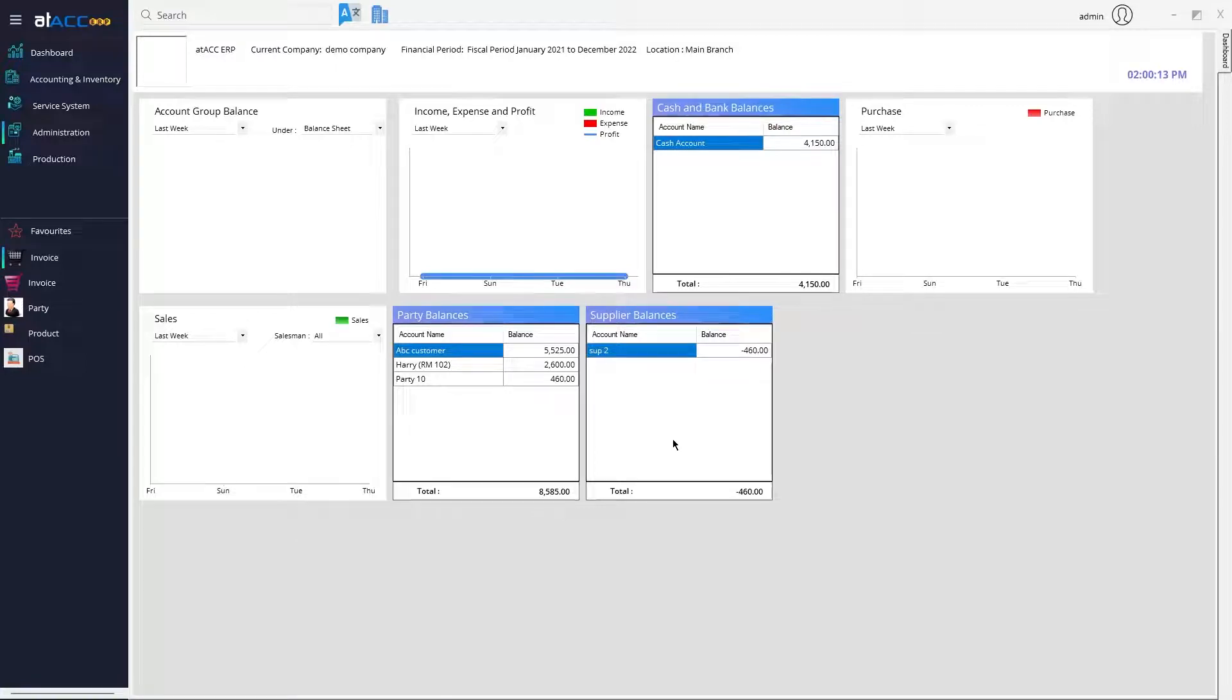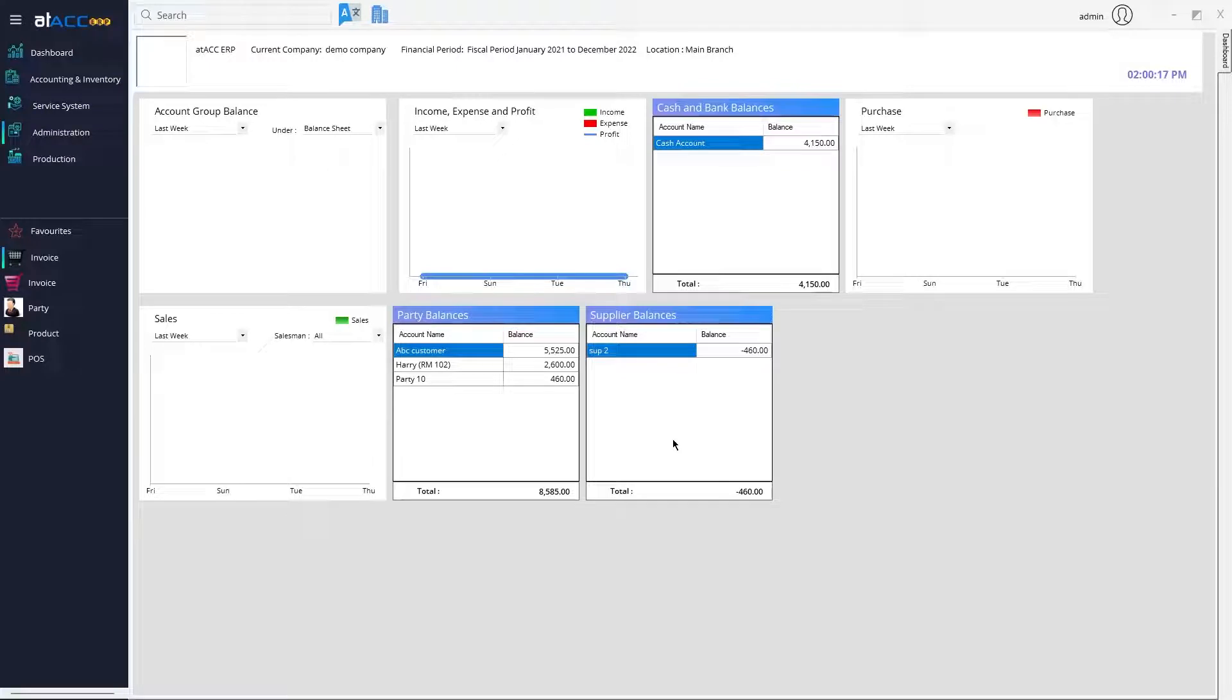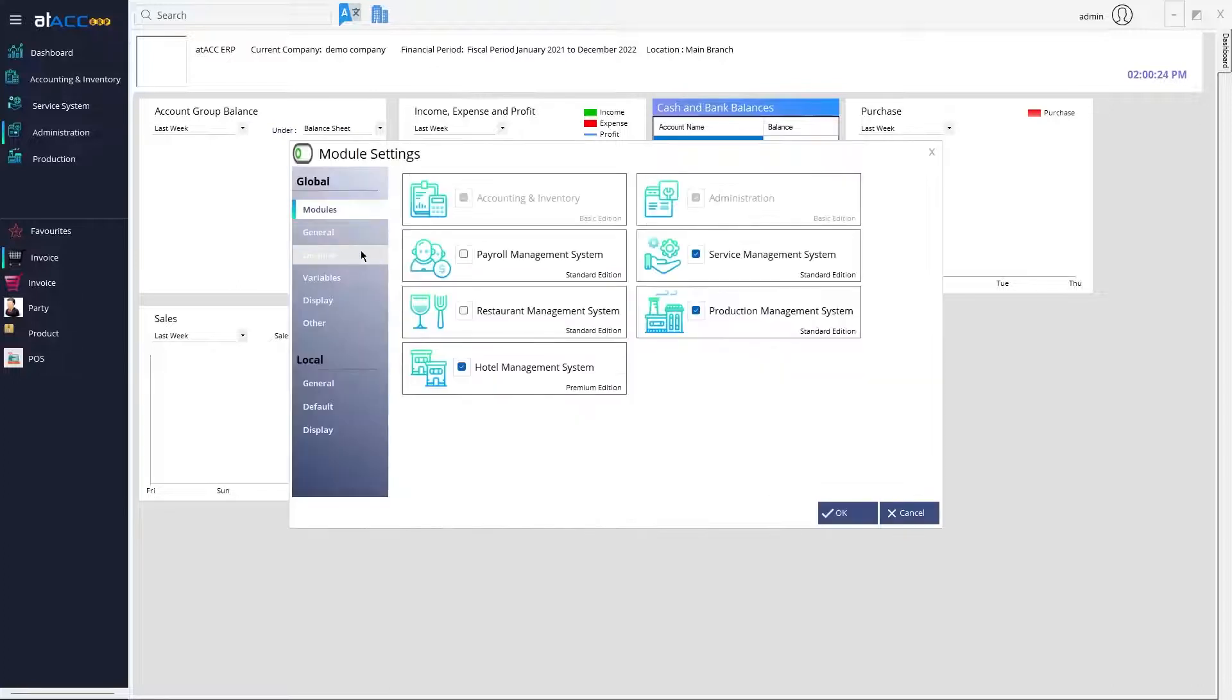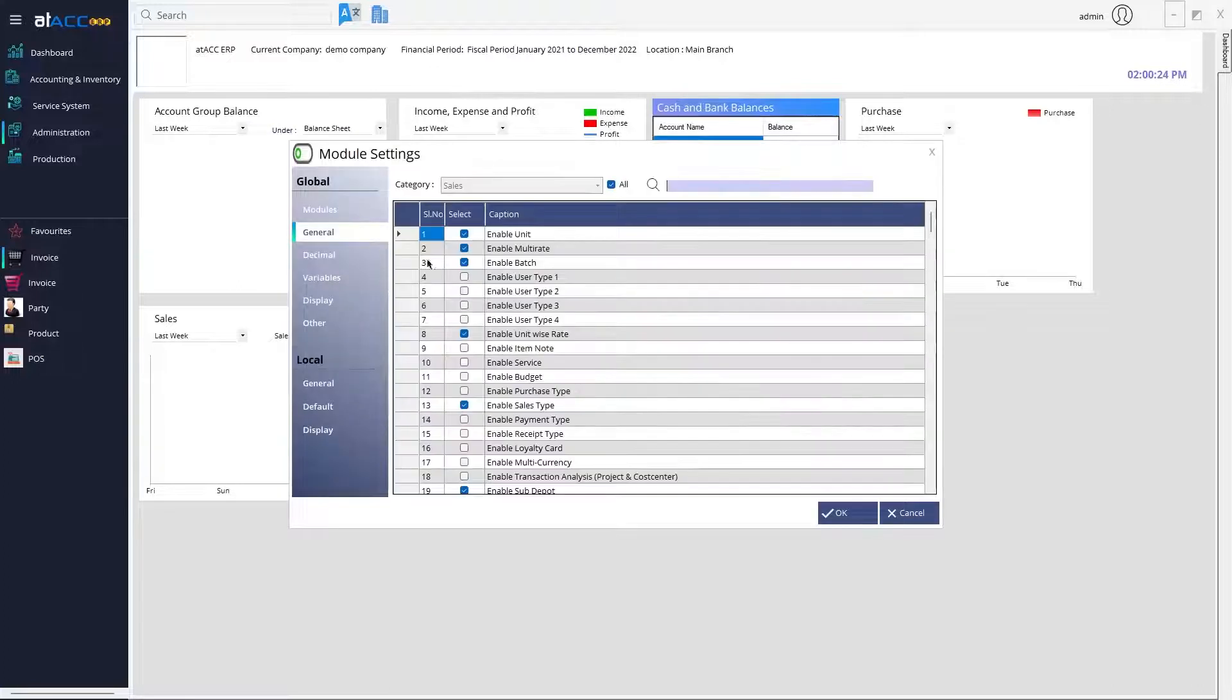Hello everyone, in this tutorial we're going to show you how to use sales and purchase type in transactions. In order to enable them, you need to go to Administration Settings, Module Settings, and then go to General.